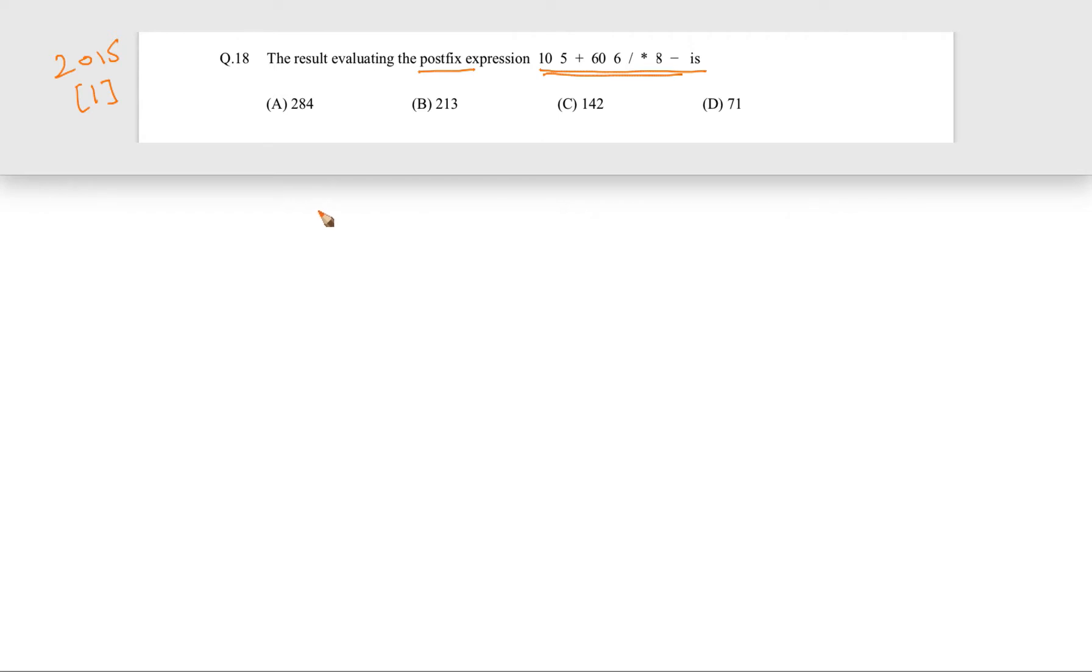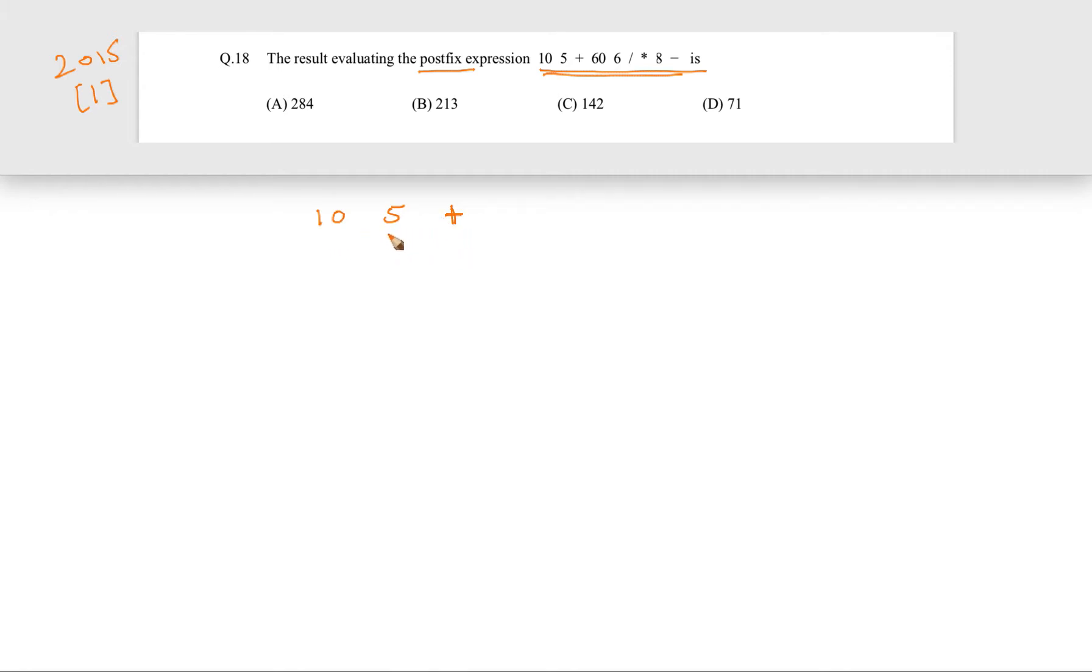How are we evaluating? First 10 is there, then 5 is there, and whenever an operator comes, what do we do? We pop out two elements and then evaluate it.